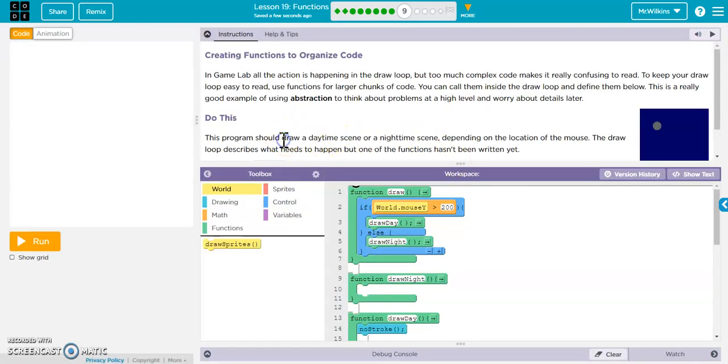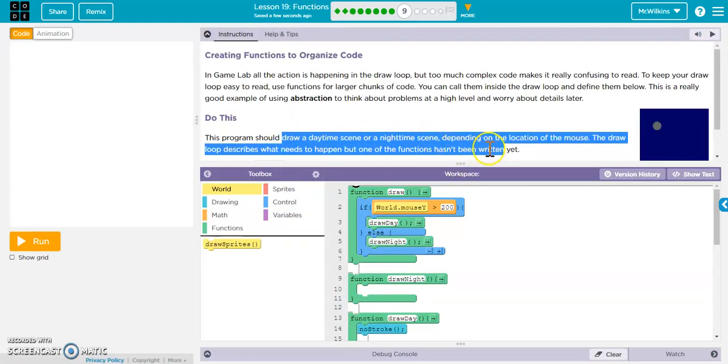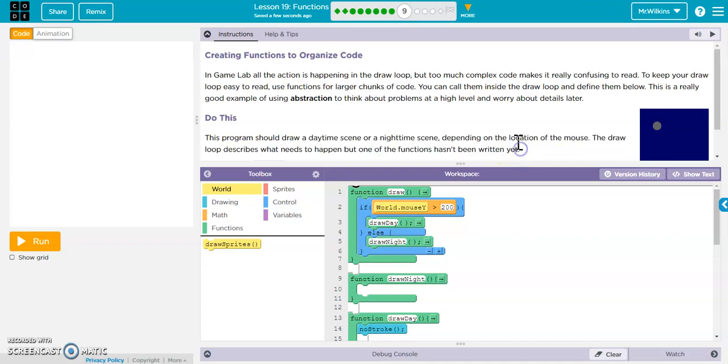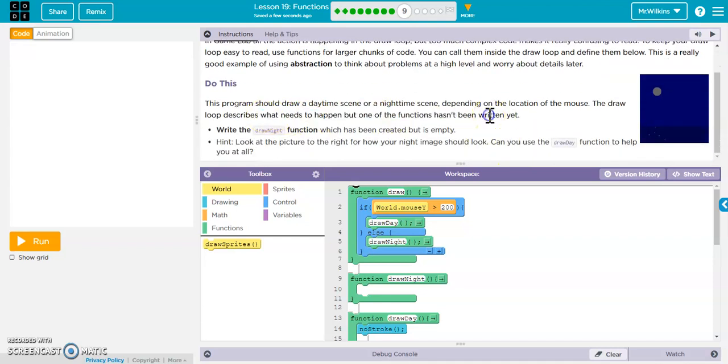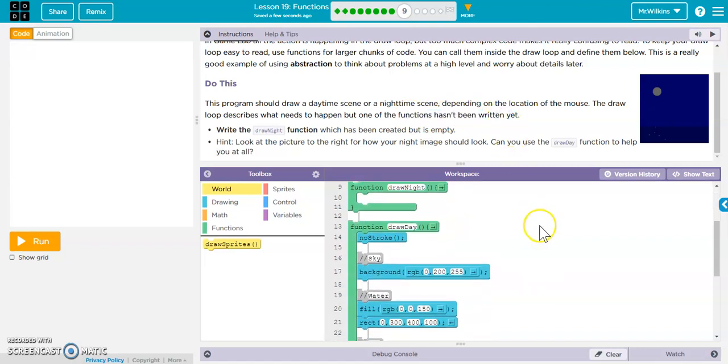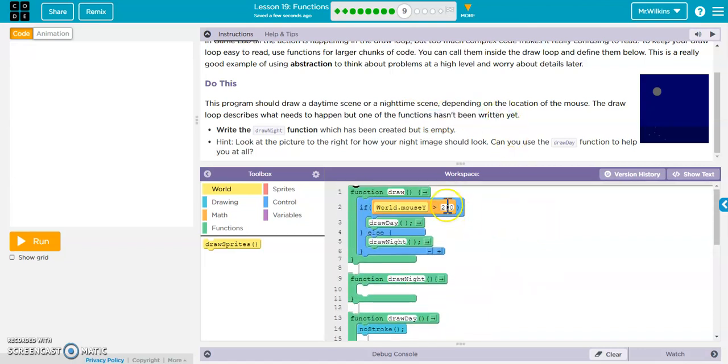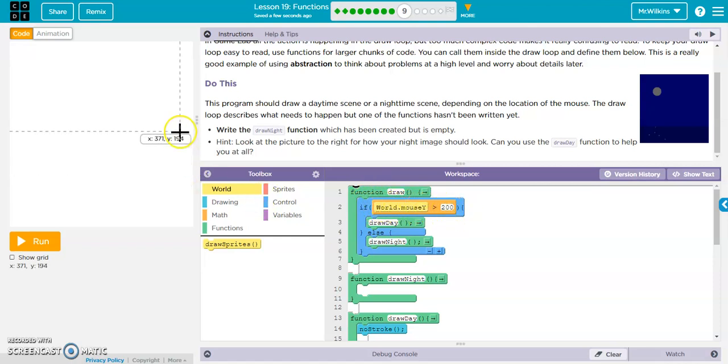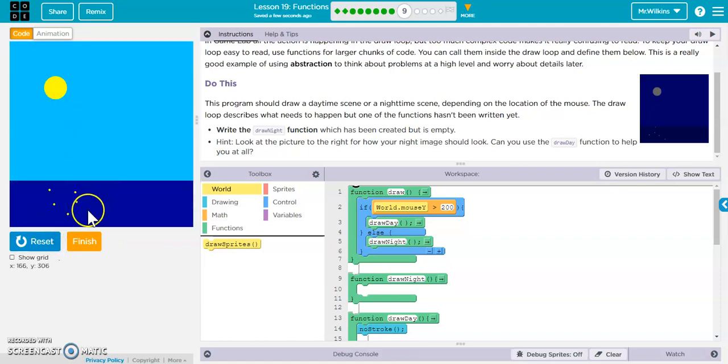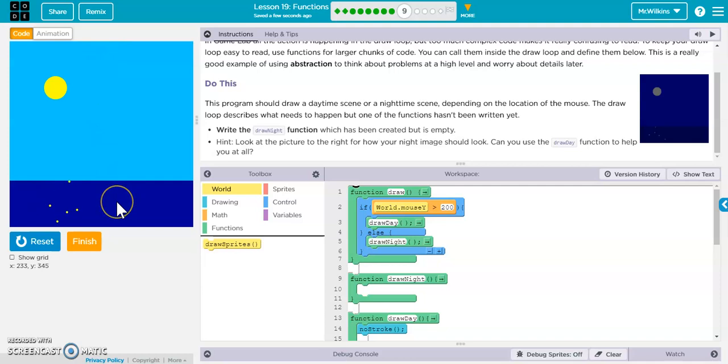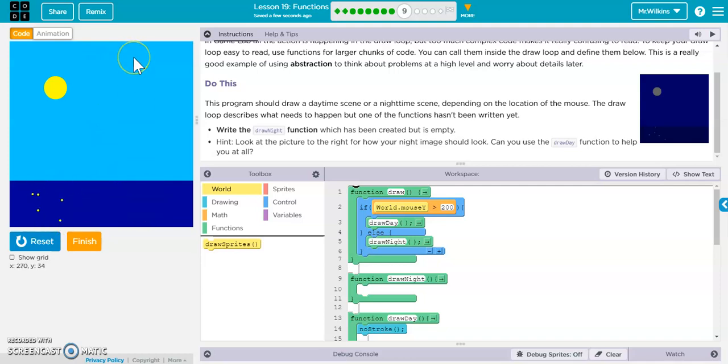Draws a daytime scene or a nighttime scene depending on the location of the mouse. Draw loop describes what needs to happen, but one of the functions hasn't been written yet. So, we look. Here's our draw function. If the world.mouseY is greater than 200, it draws day. Otherwise, it draws night. So, right now, it just draws the day. If it's up here, see it stops. It freezes. So, it constantly draws day. So, you get this. Go up here. It doesn't do anything. So, how can we draw night?